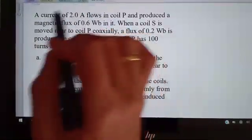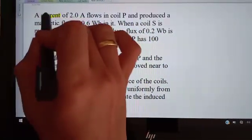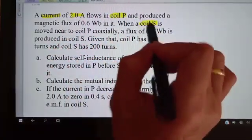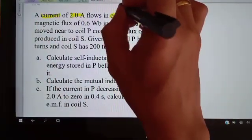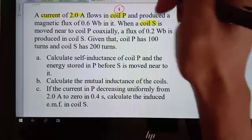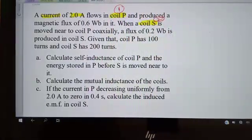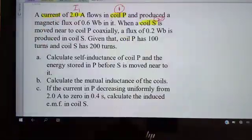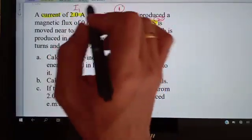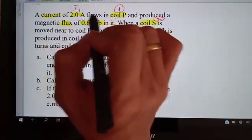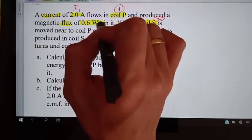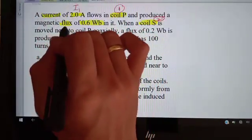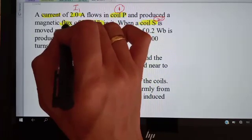A current of two amperes flows in coil P. We have two coils: coil P and coil S. We label coil P as coil one and coil S as coil two. This current of two amperes is I1. It produces a magnetic flux of 0.6 units — this flux is for coil P, which is coil one, and it is the flux for one turn, so we call it φ1.